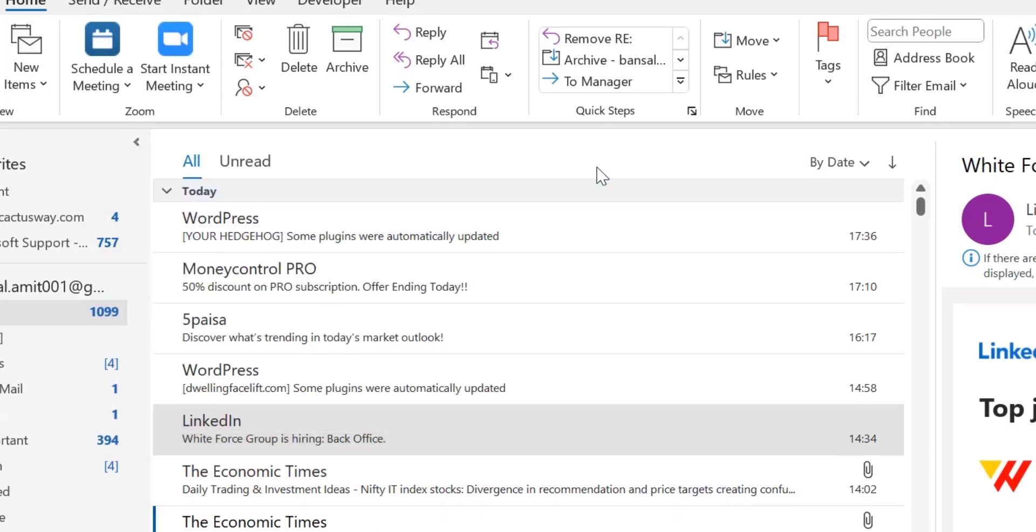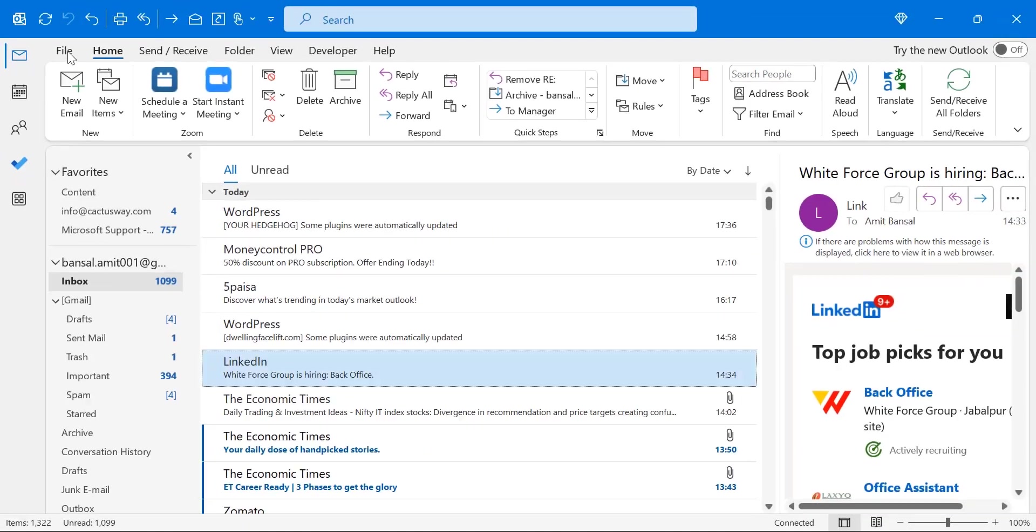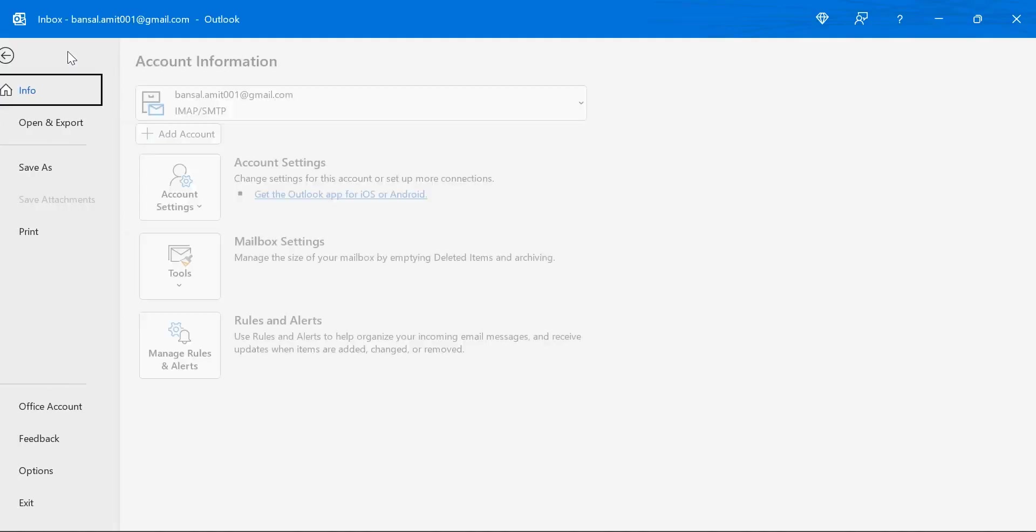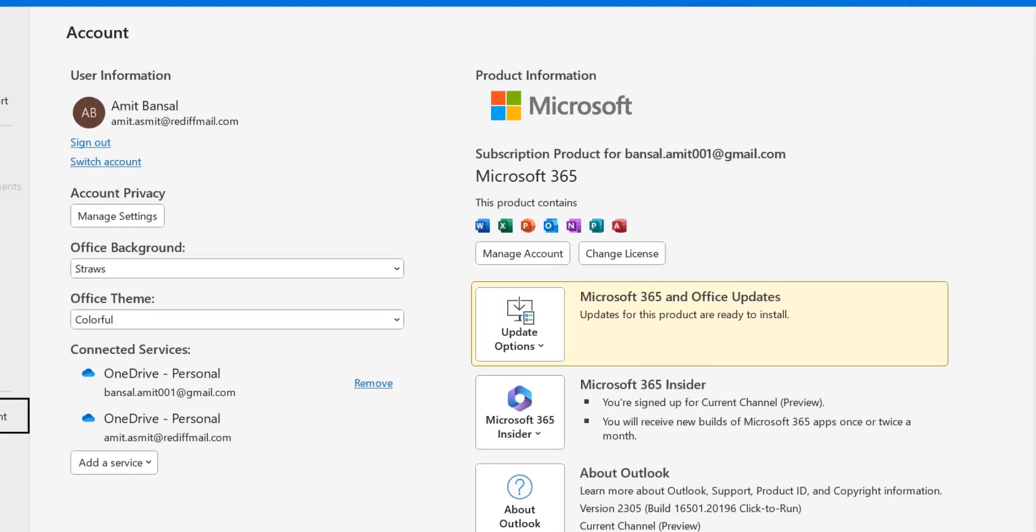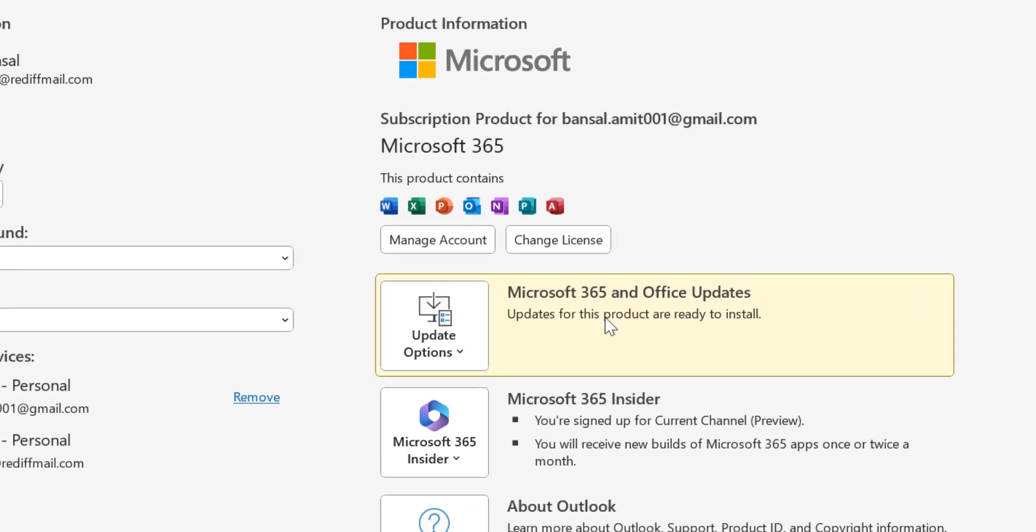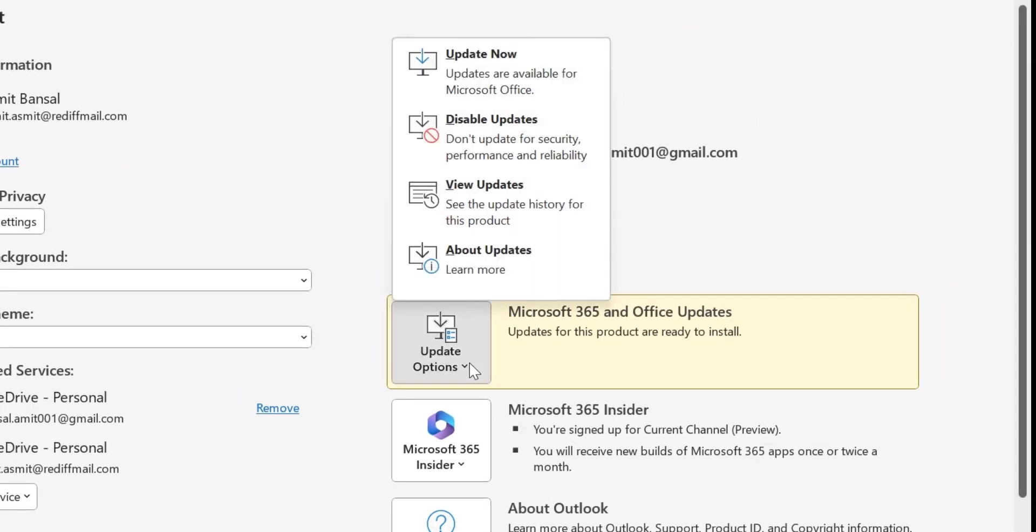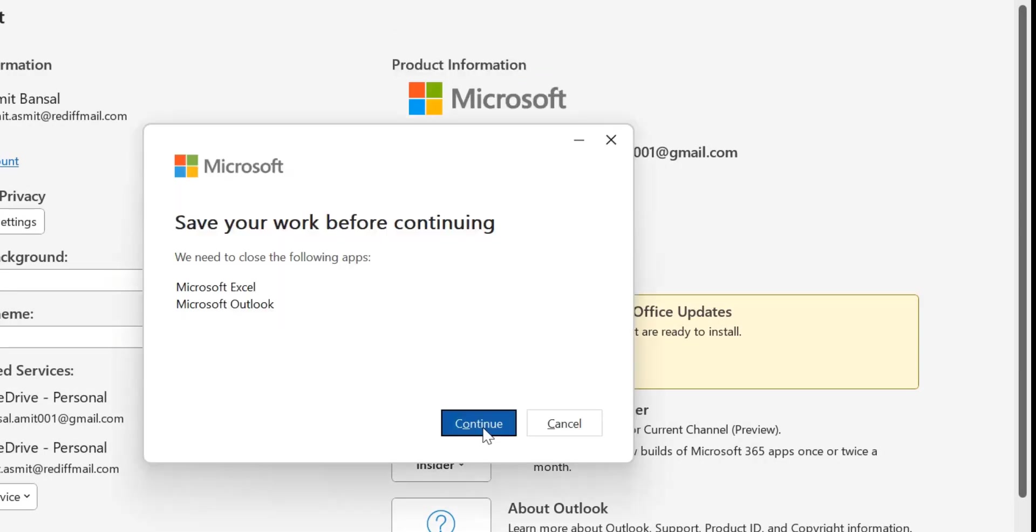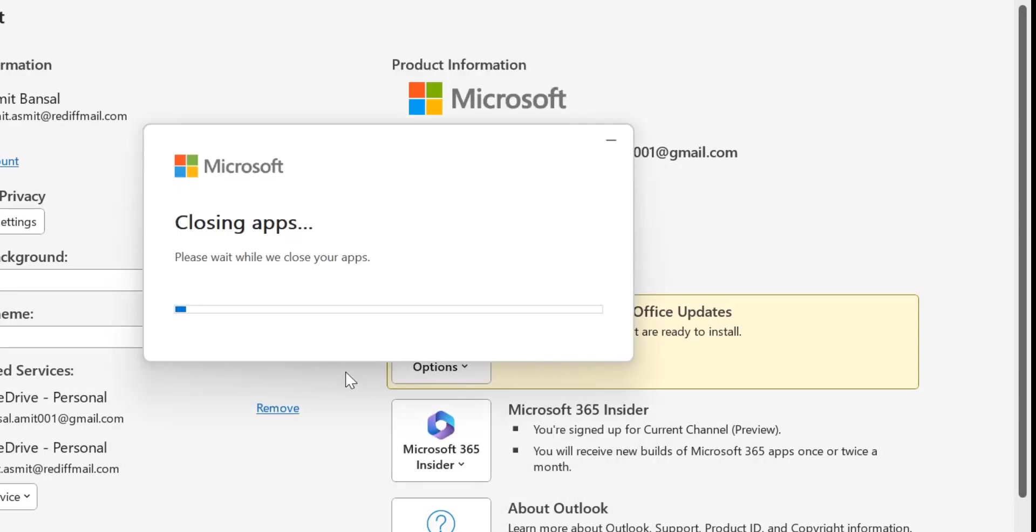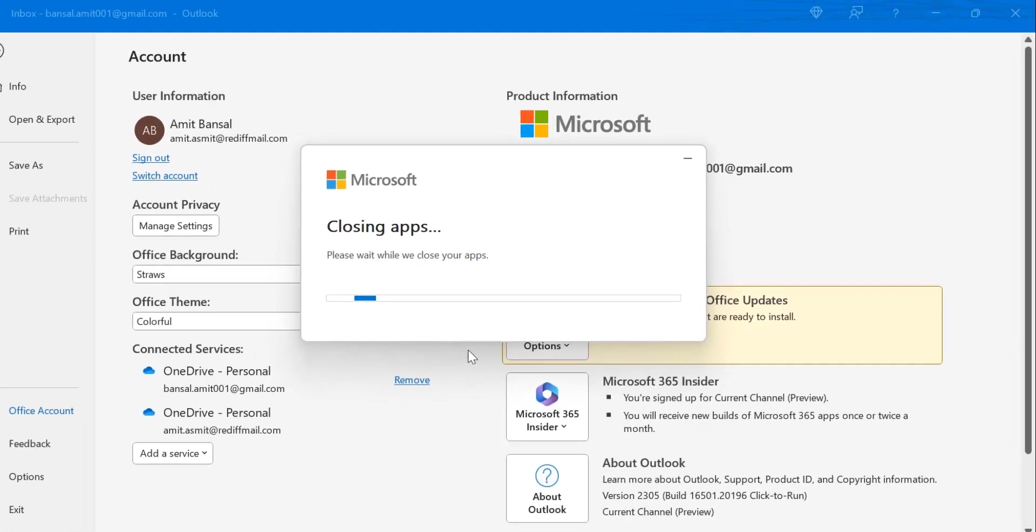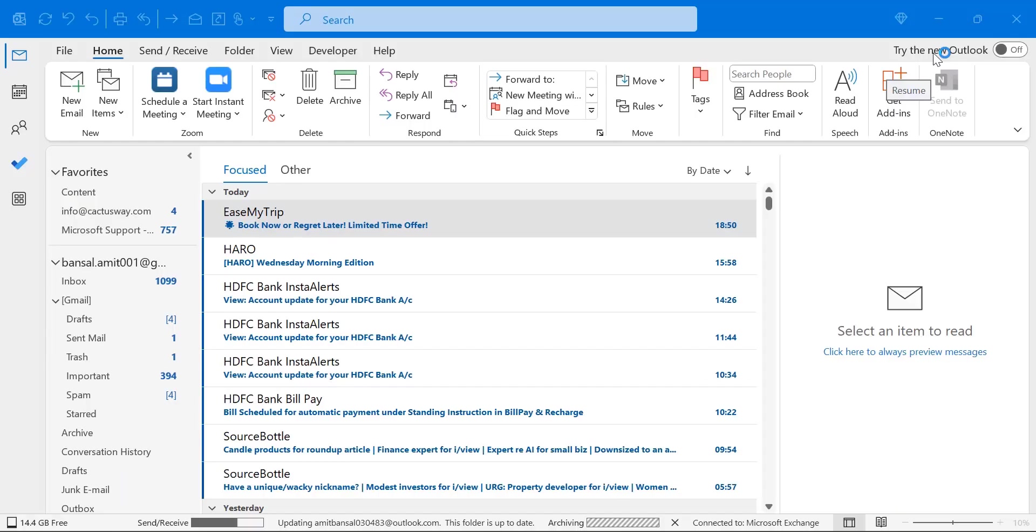For the following method, you can update your Microsoft Office to fix the problem. Click on File tab, click on Office Account, and you will see Outlook Update Options. Click on it, click Update Now, click Continue. Wait for a few seconds, and your Outlook will be updated.